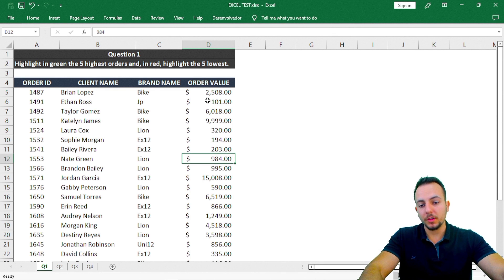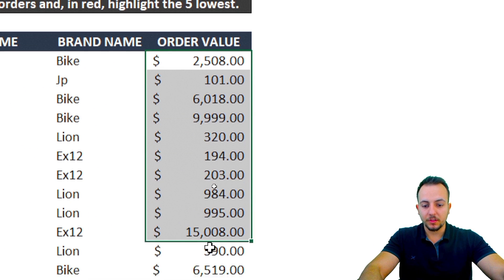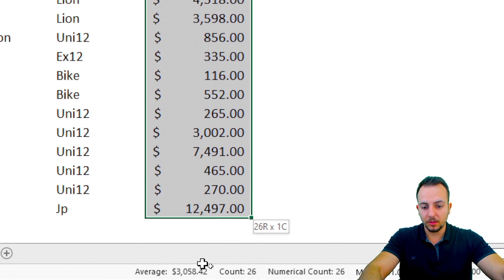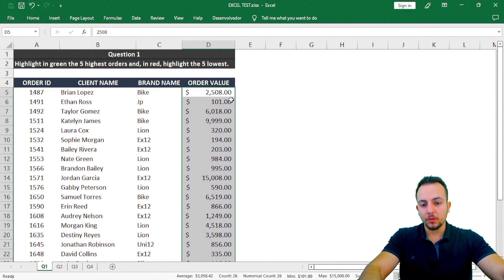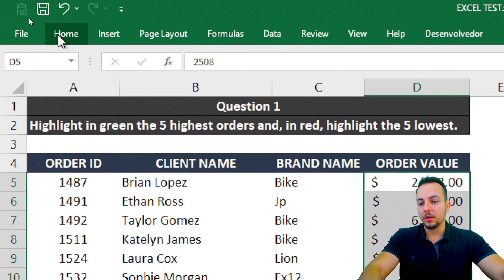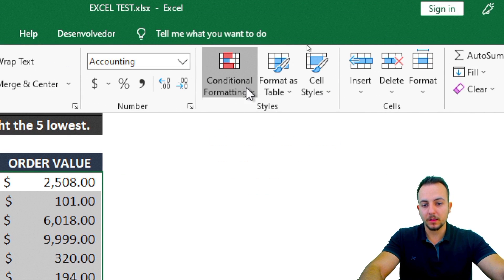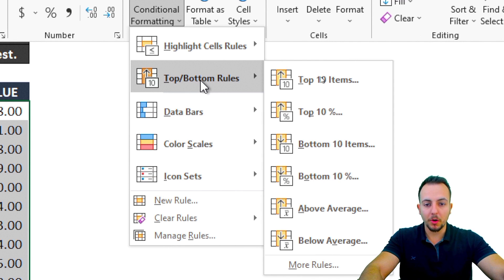The first thing I'm going to do is select all the numbers that make up the order value — all the cells in that range. Then I'll click on the Home tab, then Conditional Formatting, and choose the option Top Bottom Rules.